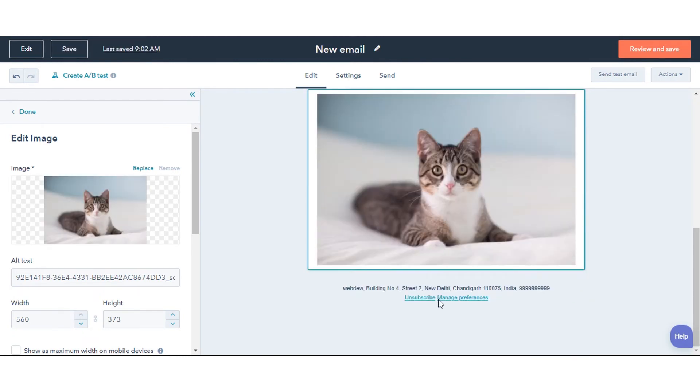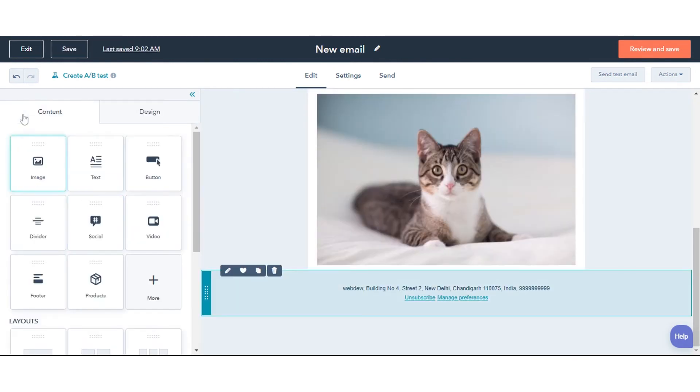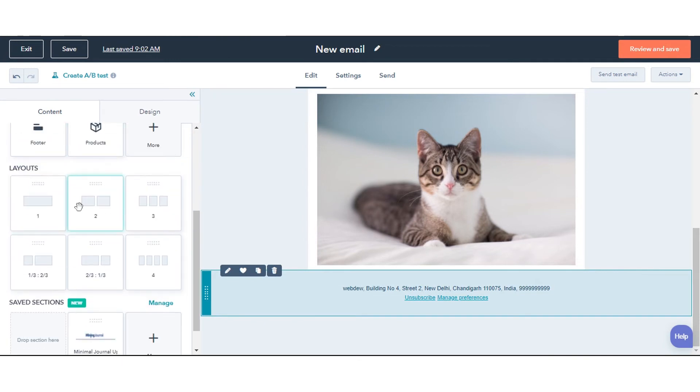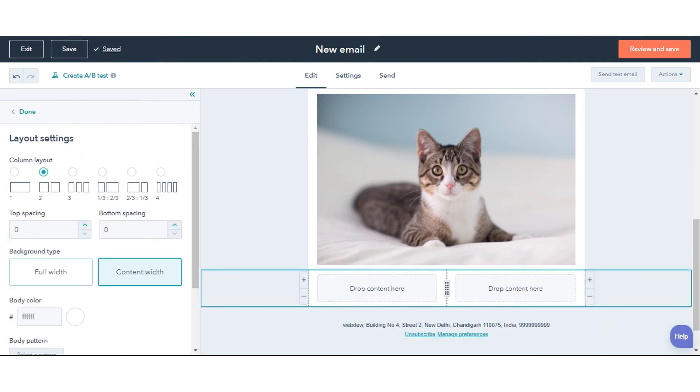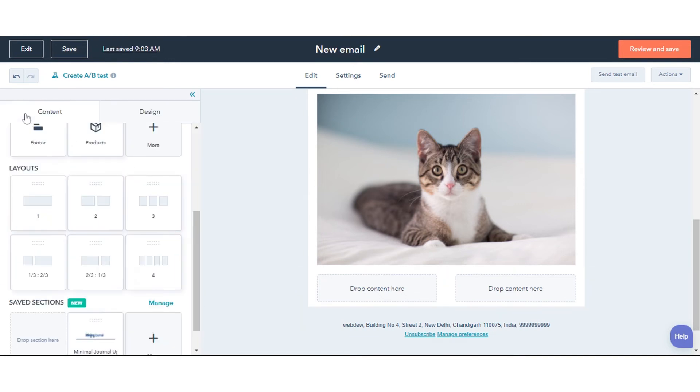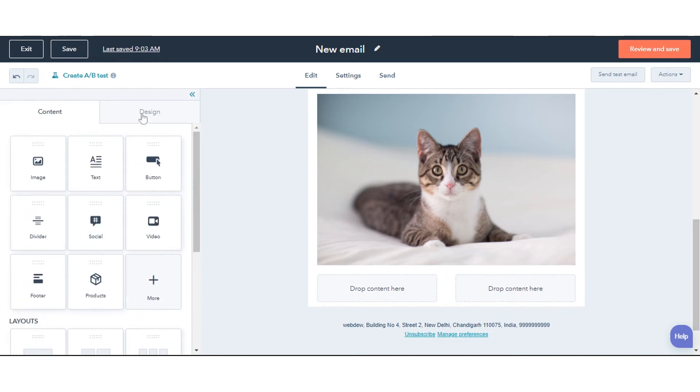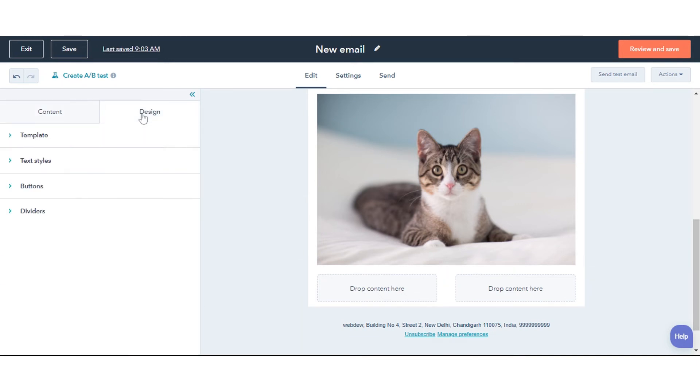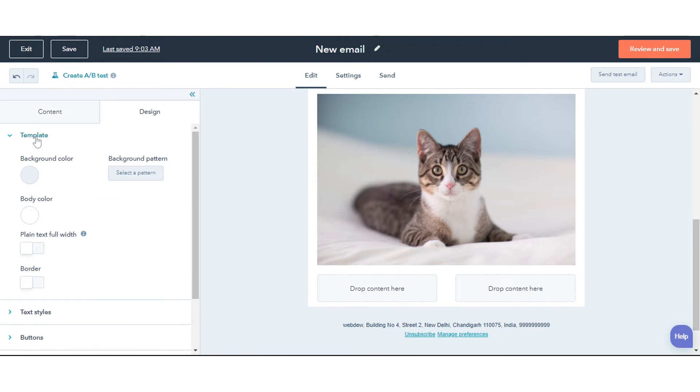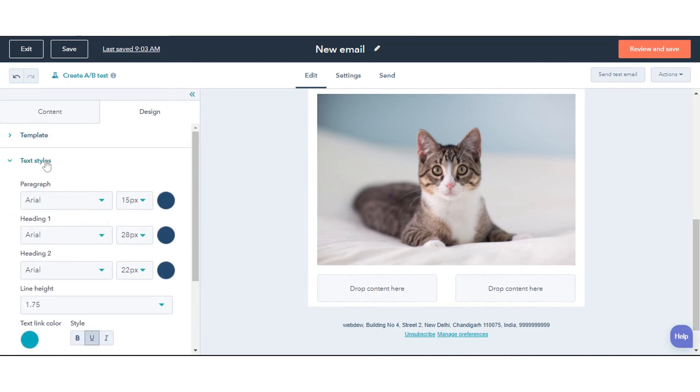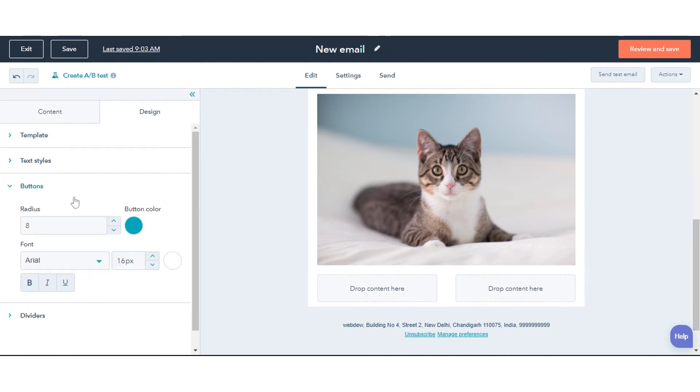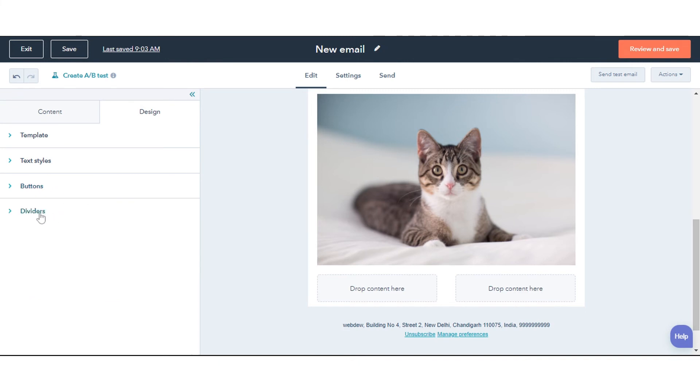You can also choose the layout for your email. Once done with the content, click the design tab. From here you can decide the appearance of your email like background color, text style, button style, and dividers.